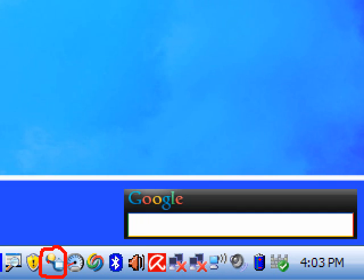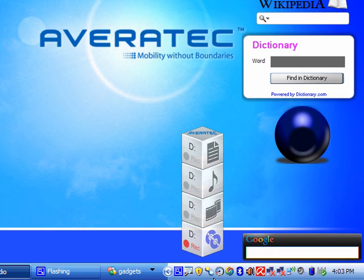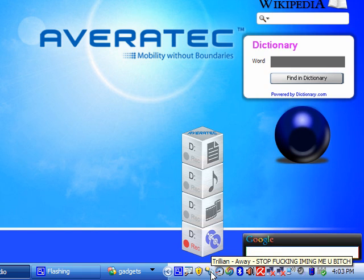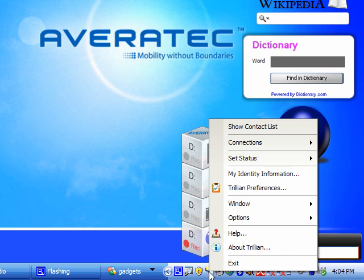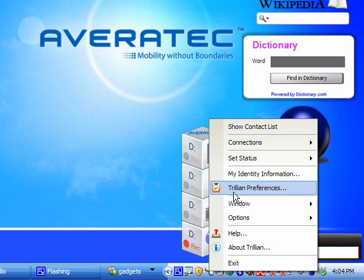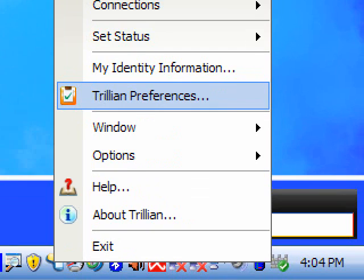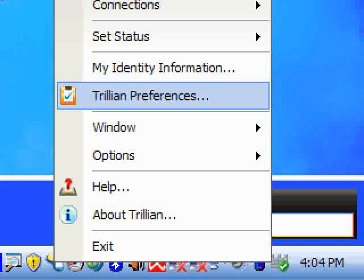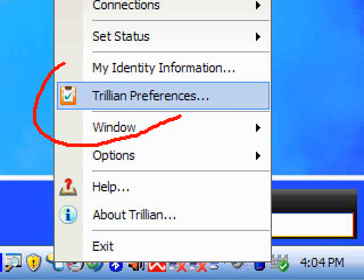Taskbar icon or whatever. Remember this one, we're gonna click on it. Oops, right click on it, and then we go to Trillian preferences. Remember that, Trillian preferences right here.